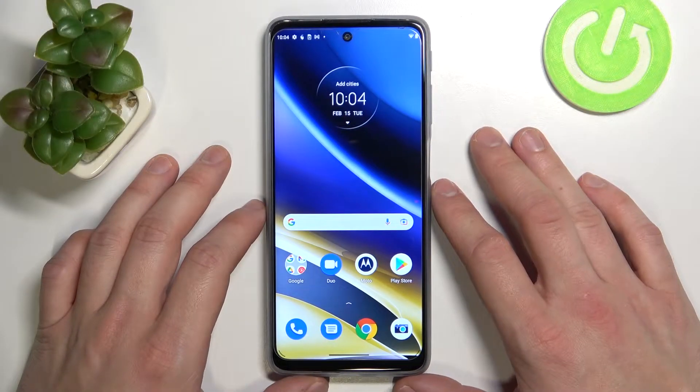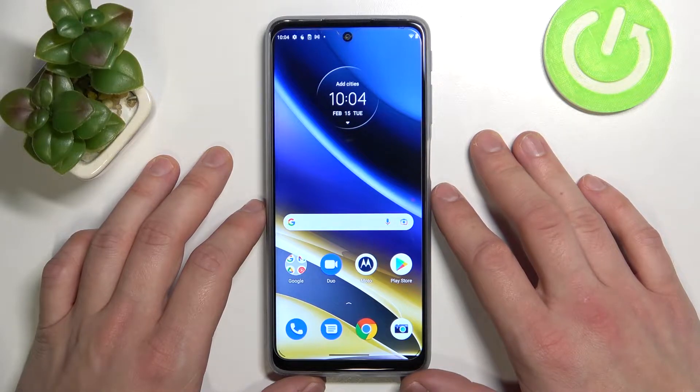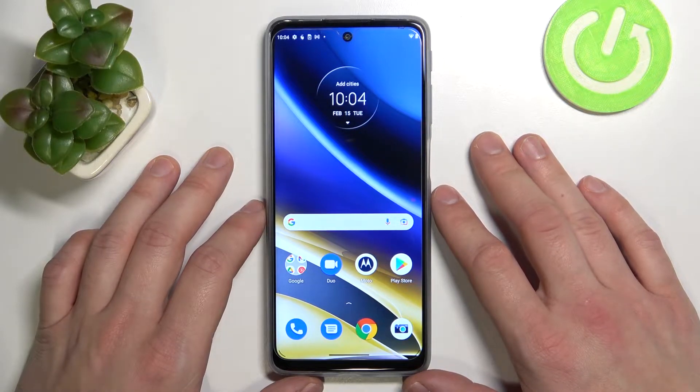Hello, in front of me I've got Motorola Moto G51. In this video I'll show you how to enable or disable app drawer.